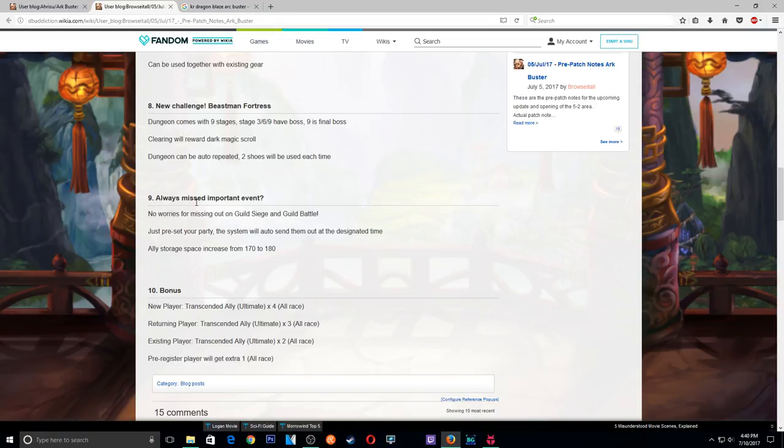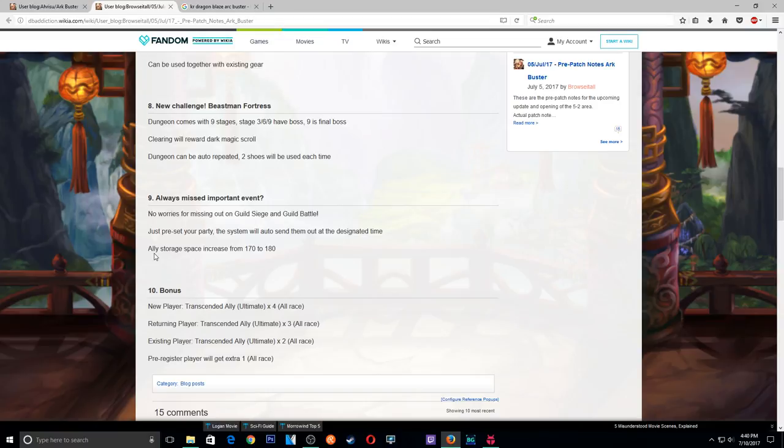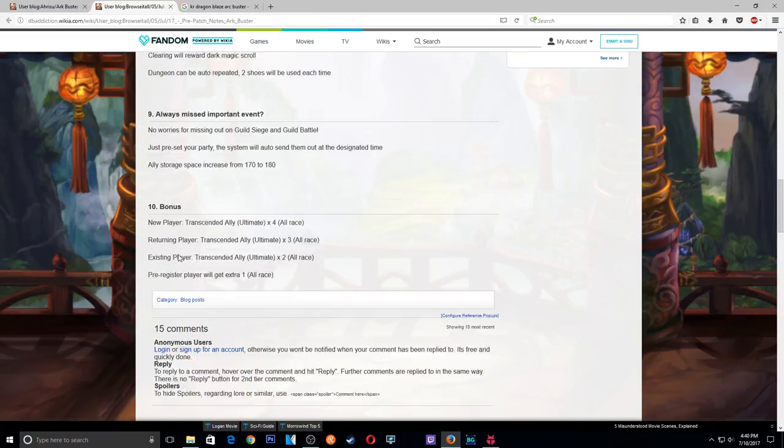Wait, what? Always miss important events. No worries for missing out on Guild Siege and Guild Battle. Just preset your party. The system will automatically send them out to the. Wow, okay. That's, I wish we had that right now, but no, that's gonna be cool when it comes out. So yeah, here's the easier depth.